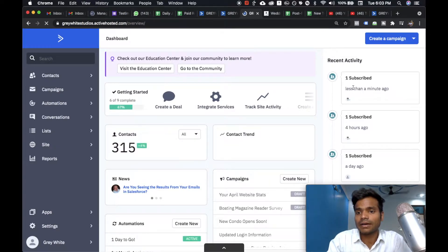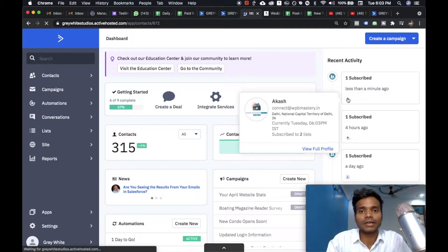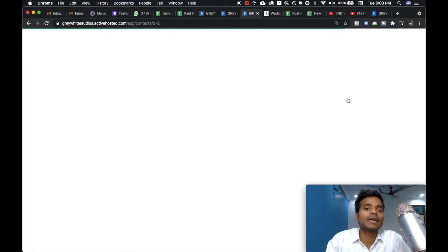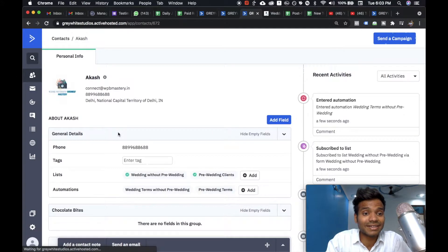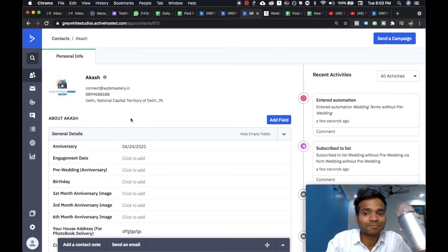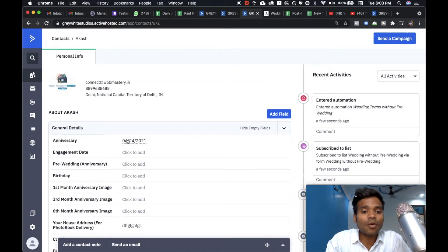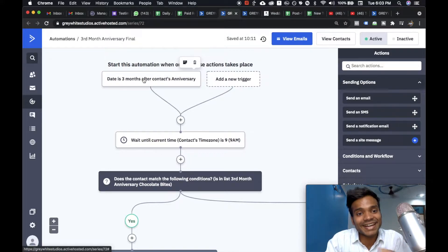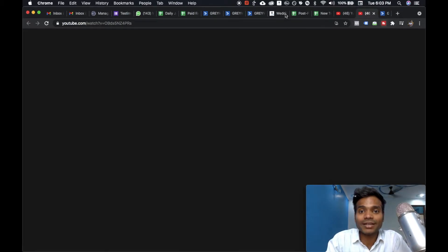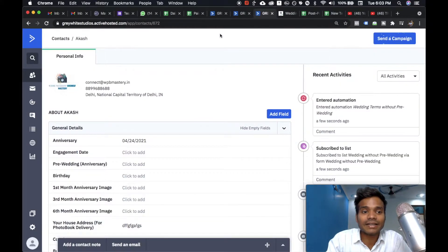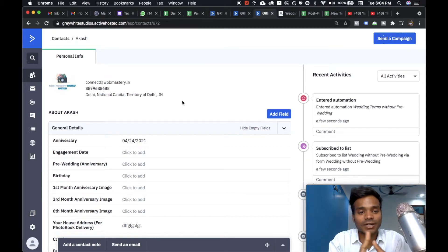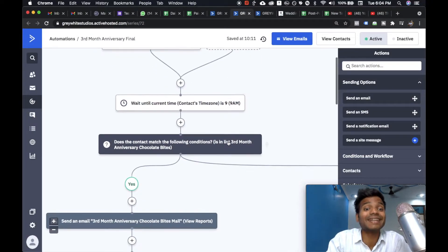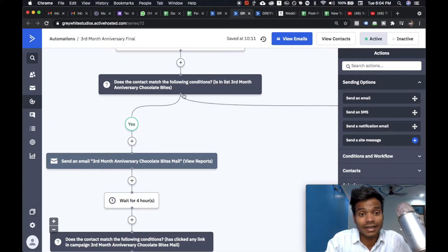After I refresh this account, you'll see the entry has already appeared — less than a minute ago. When you open the contact, you can see the contact details. The best part is that the wedding date automatically comes in as the anniversary date — see, anniversary: 24th April. The automation says: date is three months after contact's anniversary. So from 24th April, counting three months — May, June, July — on exactly 24th July, in the morning, it will send the anniversary email to the client.